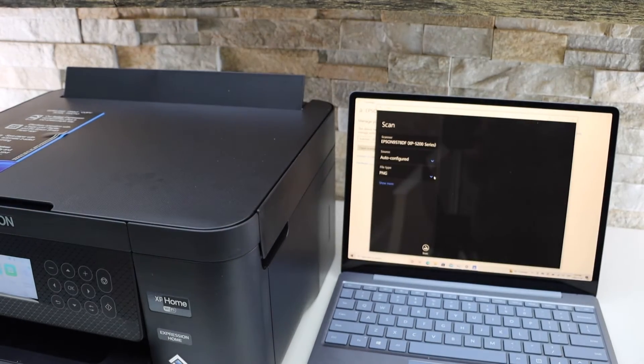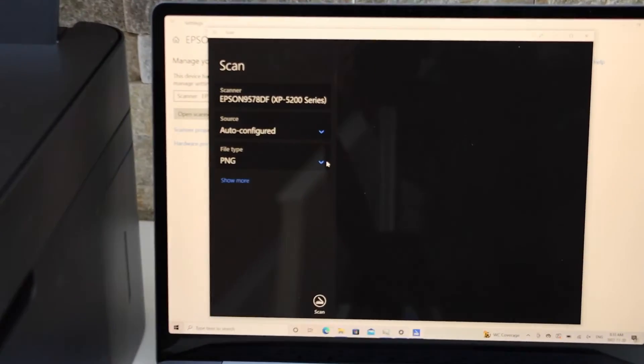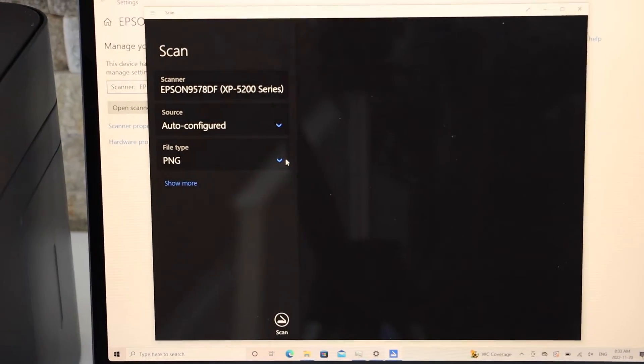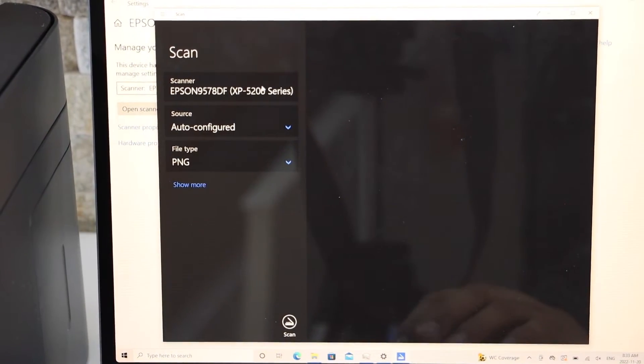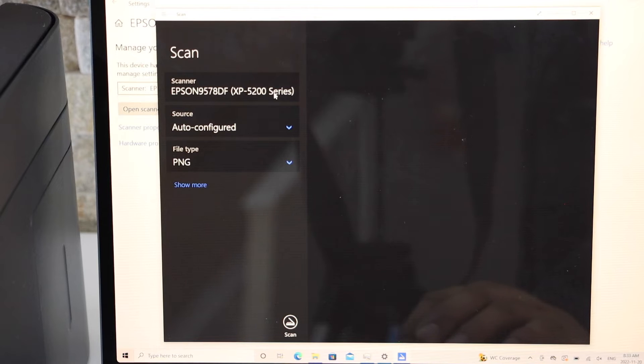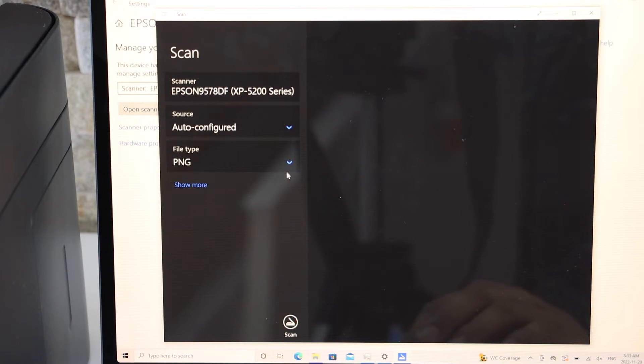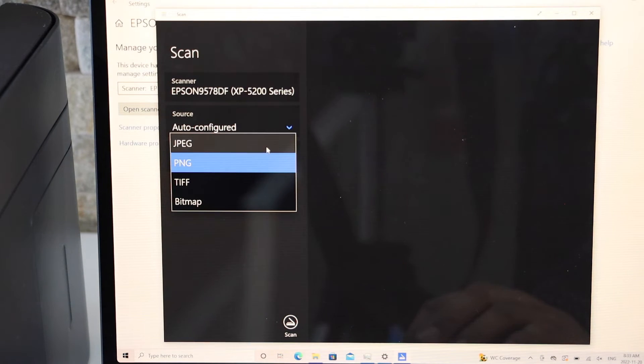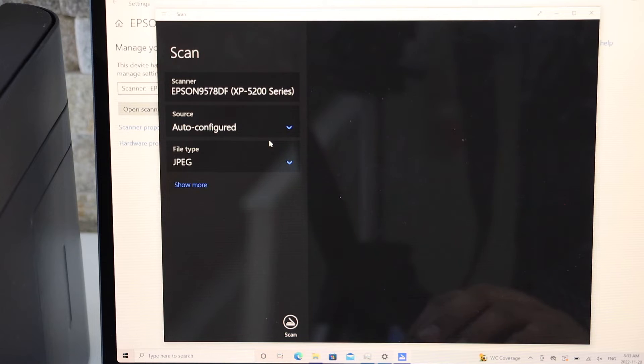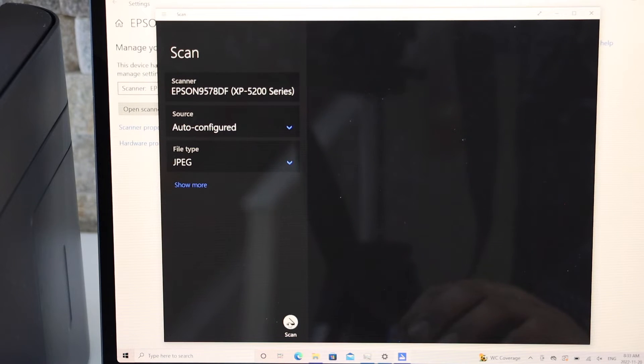On the Windows screen, you have to select your printer and click on the Scan button. Make sure your printer is displaying here. Select the type of file like JPEG or any other file you want, then scan.